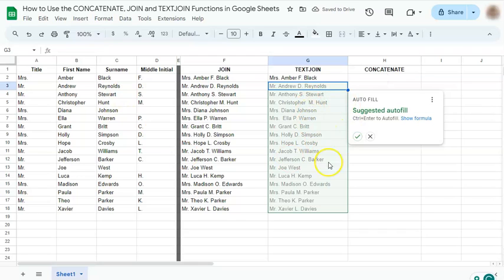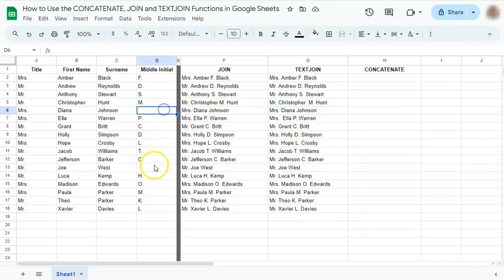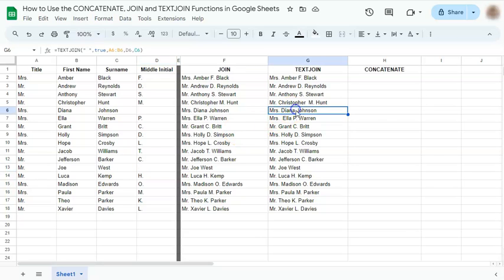And there you have your suggested autofill. Accept the suggestion. And as you see, the ones that have no middle initials have no double space in between the first and last name.